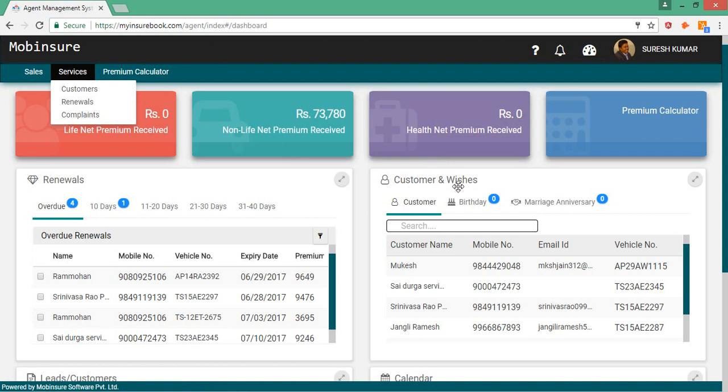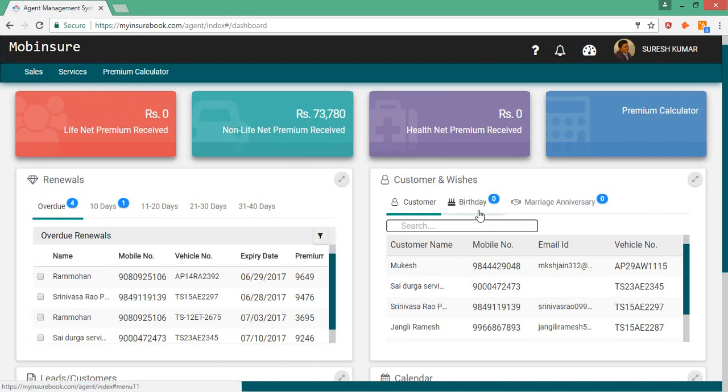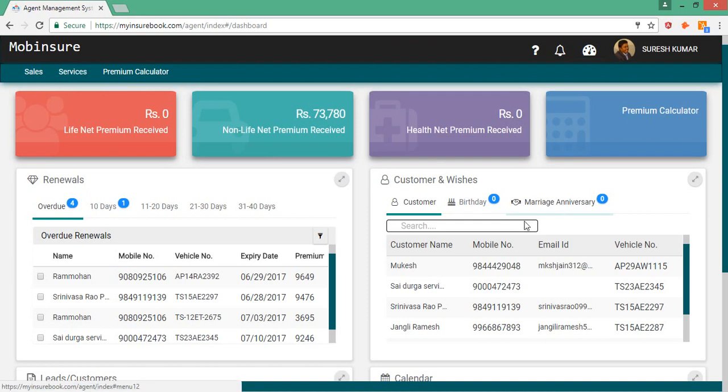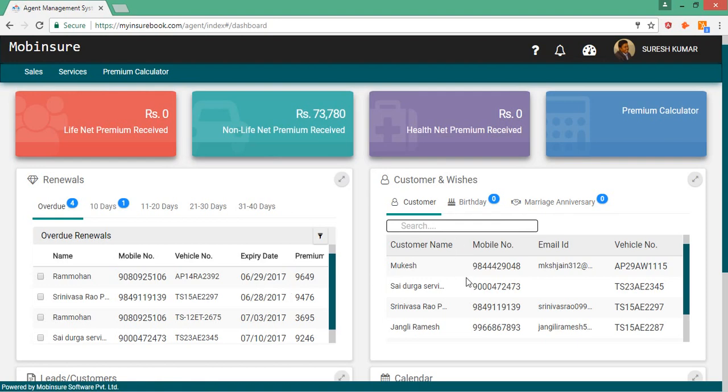You can send wishes to your customers on their birthdays and marriage anniversaries and also on other festivals. So automatic SMS reminders for renewals and also automatic SMS on any occasional day is also possible with the help of the system.